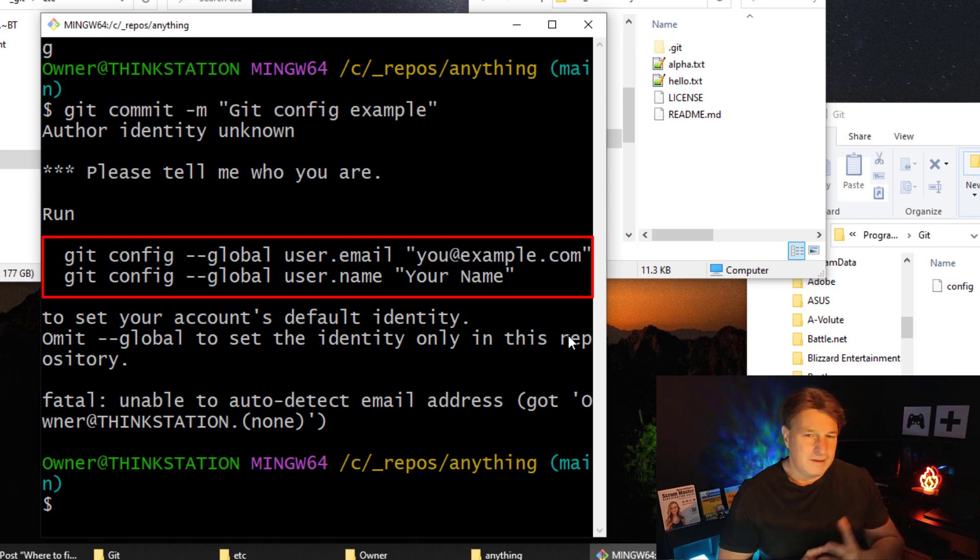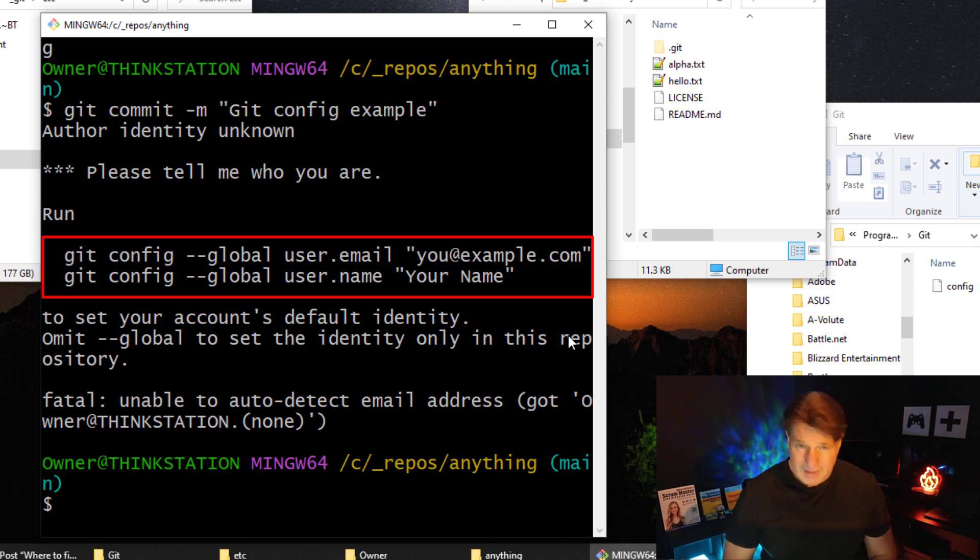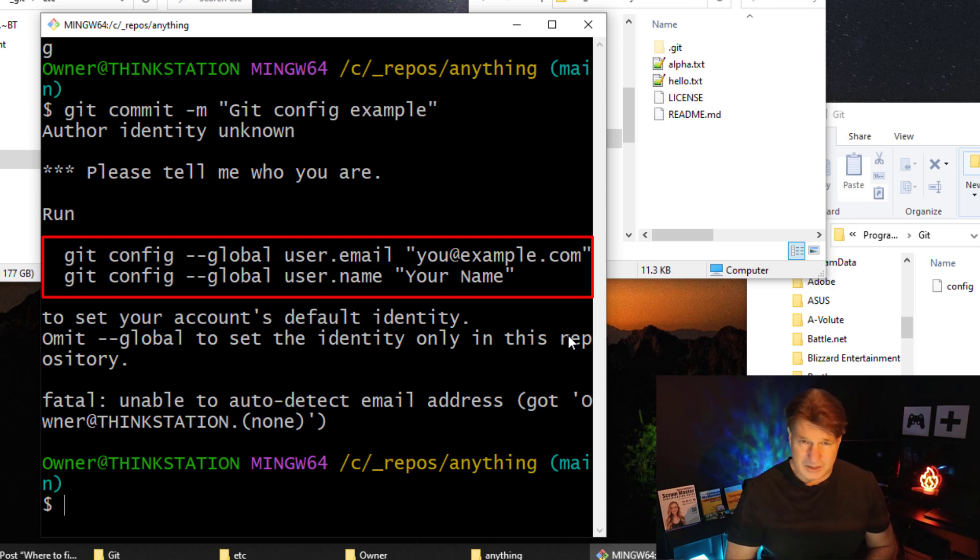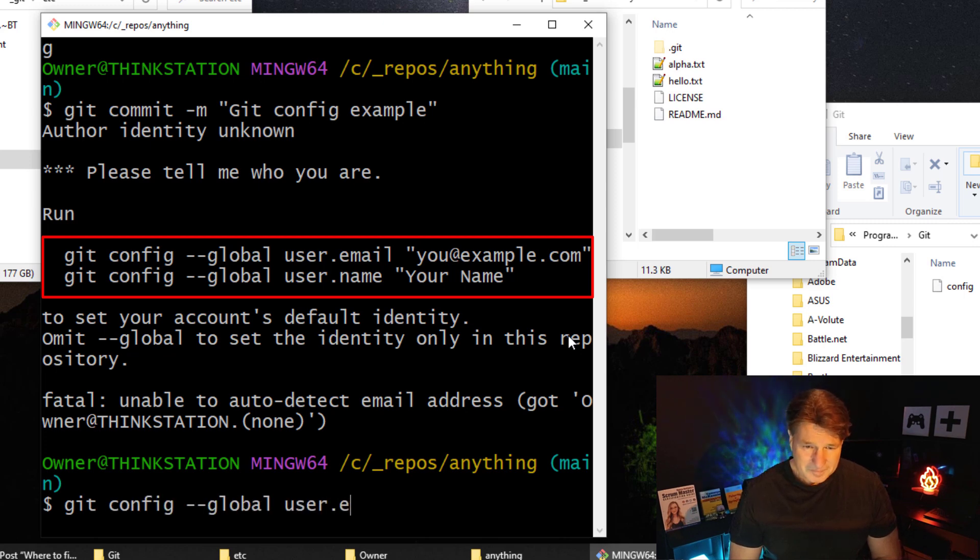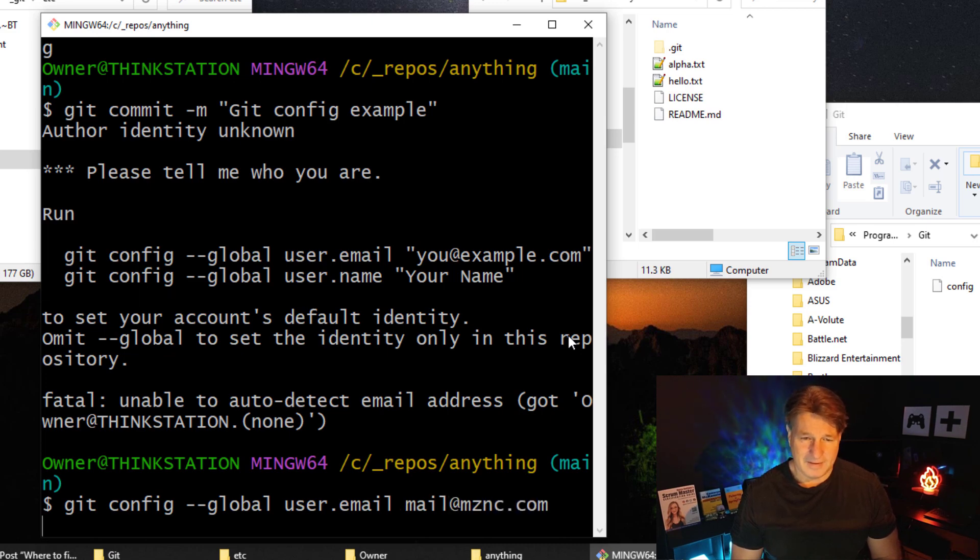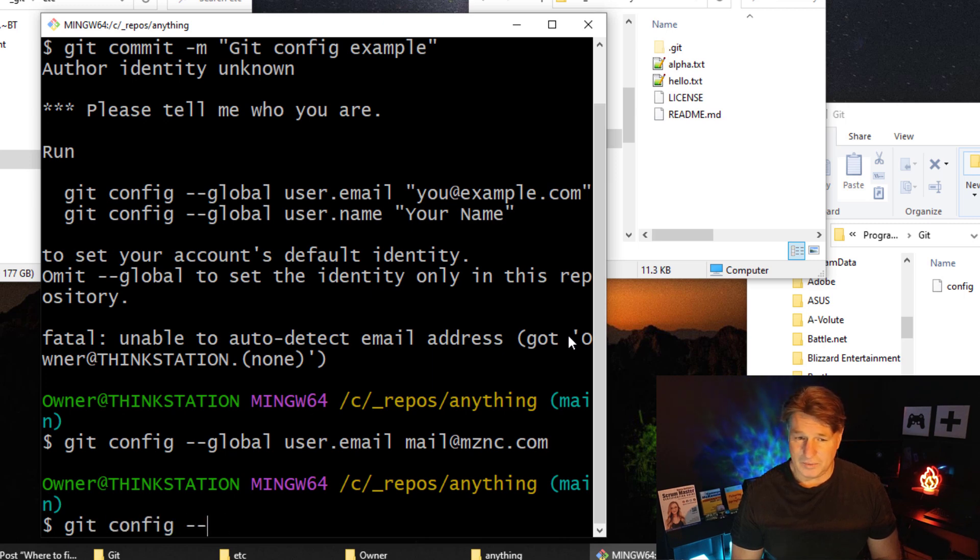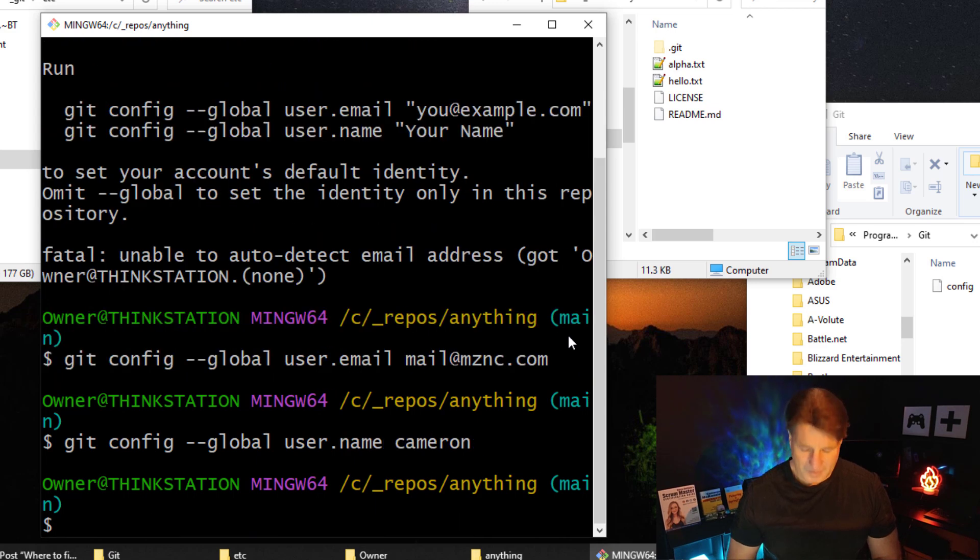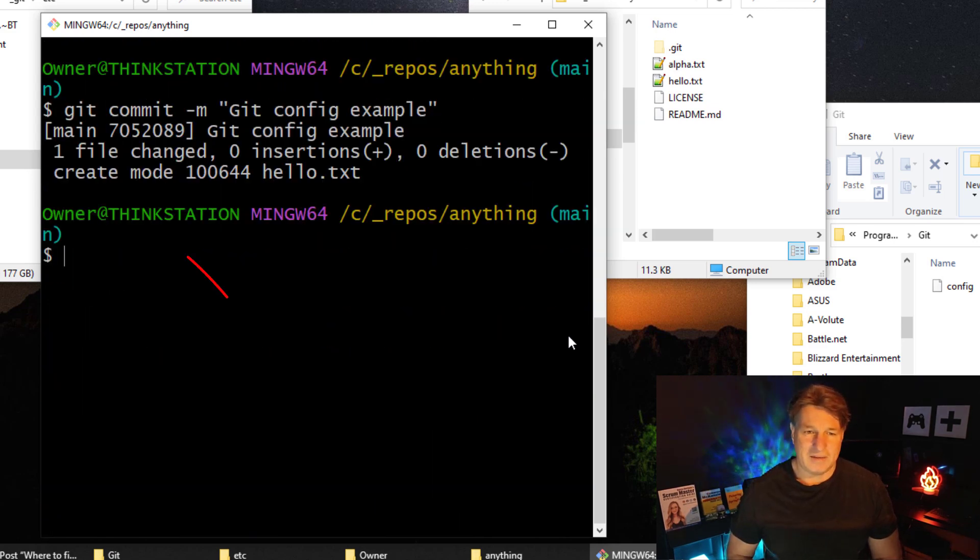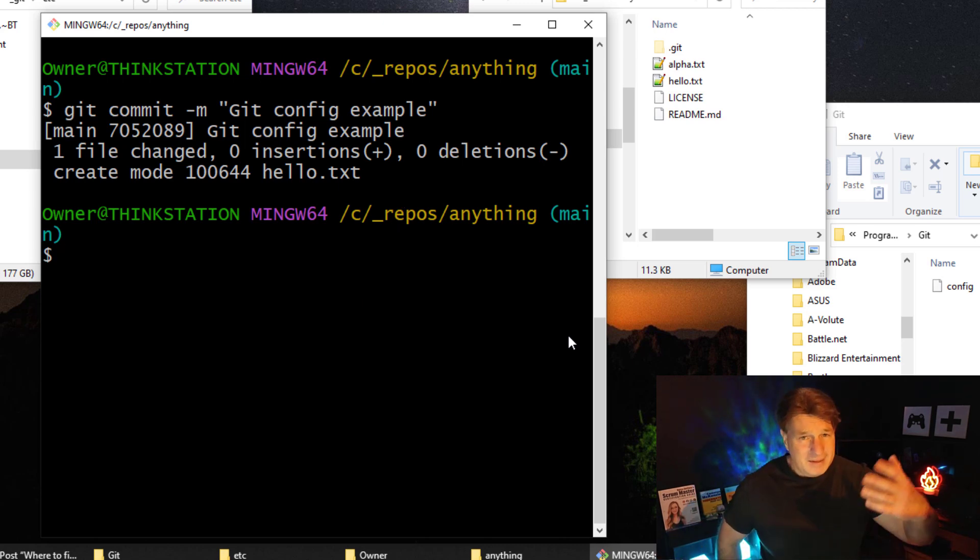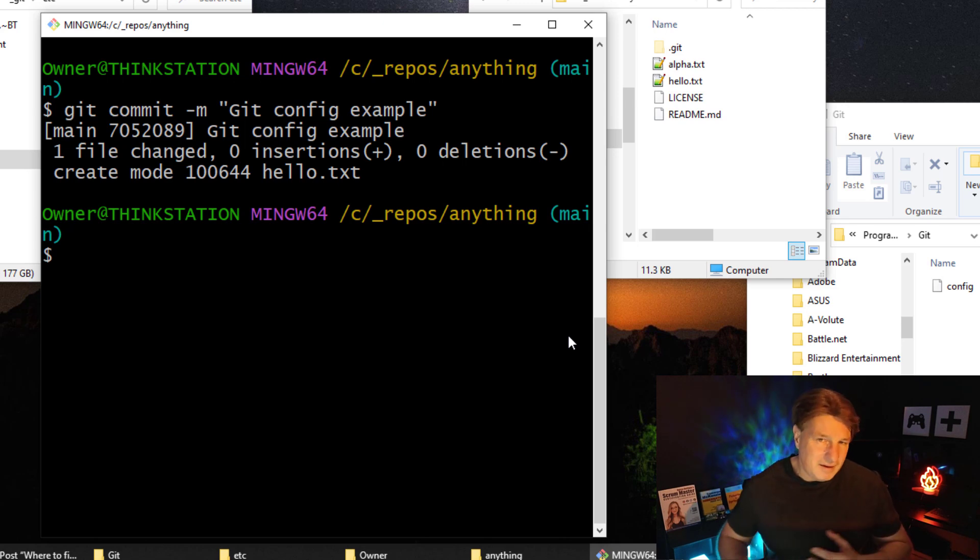It says hey, the global git config needs your email address and your name. Now this isn't too difficult to solve. I can just issue the commands that it tells me to issue. I say git config --global user.email mail@mcnz.com and then git config --global user.name Cameron. Once that's done, I can just go back to my commit and boom, everything works swimmingly.